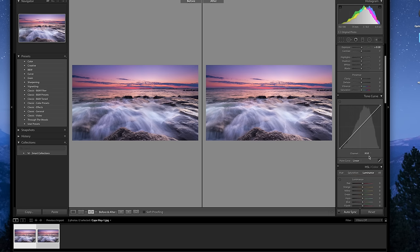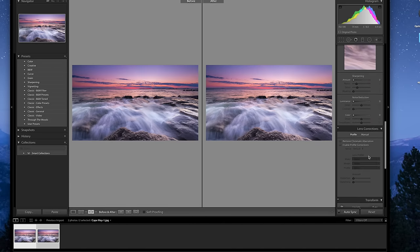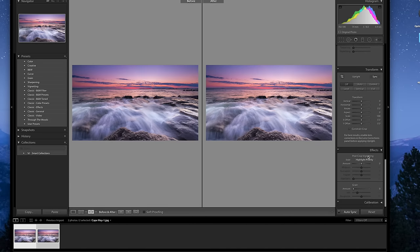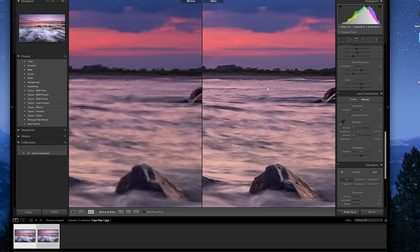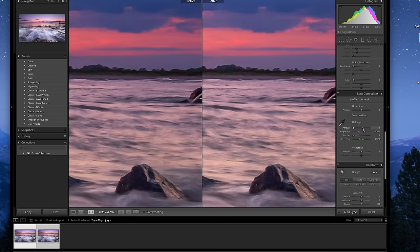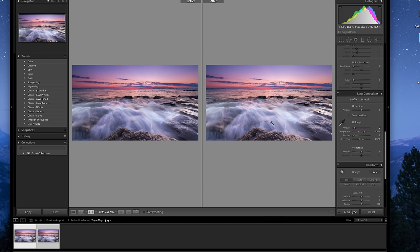Another problem might be chromatic aberrations, which is pretty easy to fix in Lightroom. Just go down to the checkbox and check off 'Remove Chromatic Aberrations.' You can also go manual if there's some fringing — it often happens around trees where you get weird artifacts. You may have to play with the Defringe tool to fix that up.